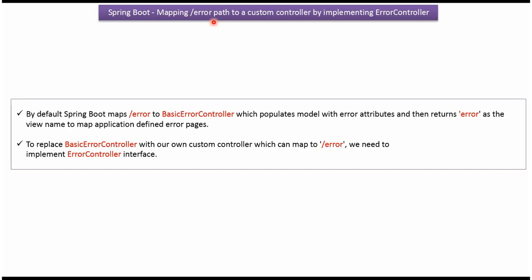In this video tutorial, I will explain mapping error path to a custom controller by implementing ErrorController. By default, Spring Boot maps /error path to BasicErrorController, which populates the model with error attributes and returns 'error' as the view name to map application-defined error pages.